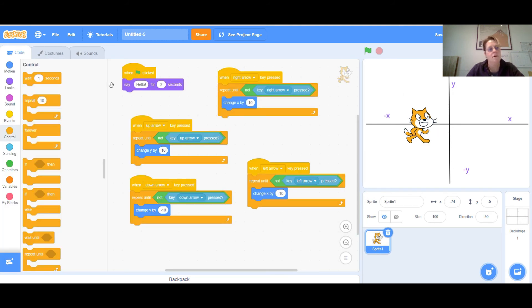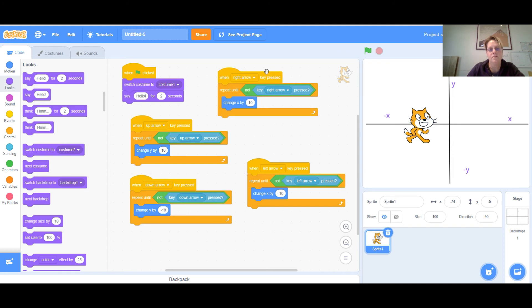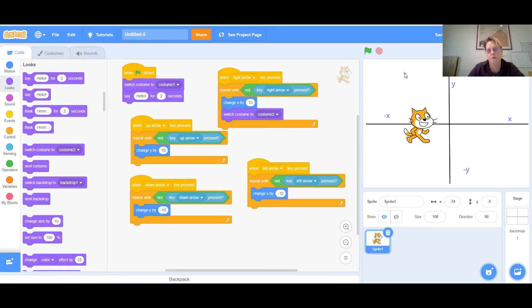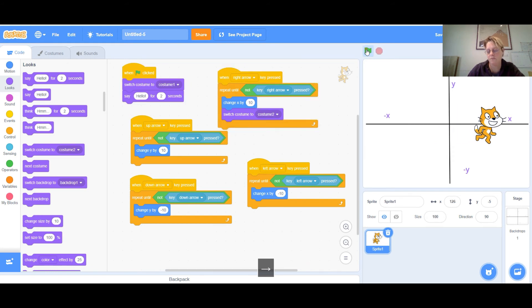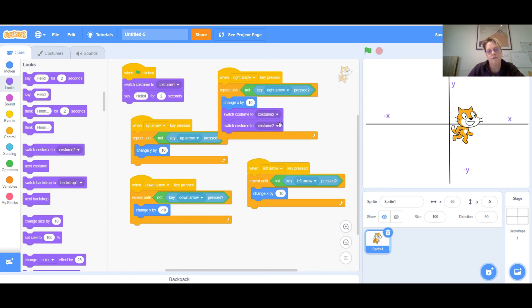We want to start by going to Looks and using 'switch costume to costume 2.' I'll also make sure to set costume 1 when I click the green flag, so every time we start over the cat looks normal. When I click the right arrow, I want it to look like it's walking — so I'll get the 'switch costume to costume 2' block. Then I need another 'switch costume' block to switch it back to costume 1 so it alternates.